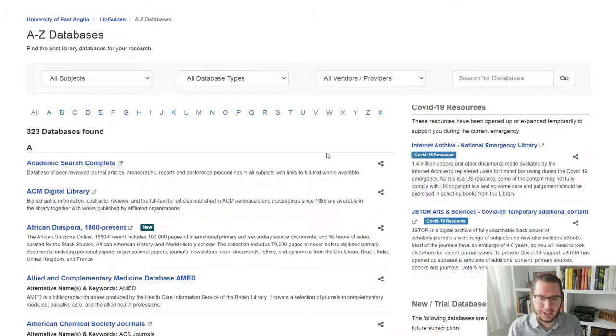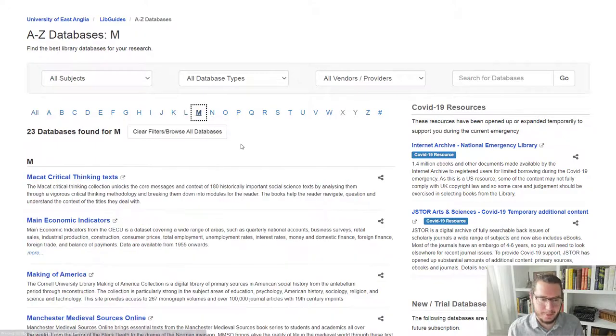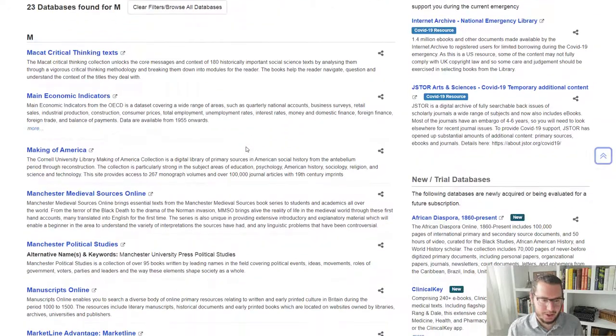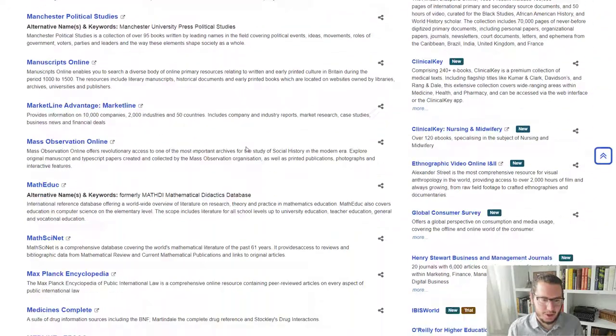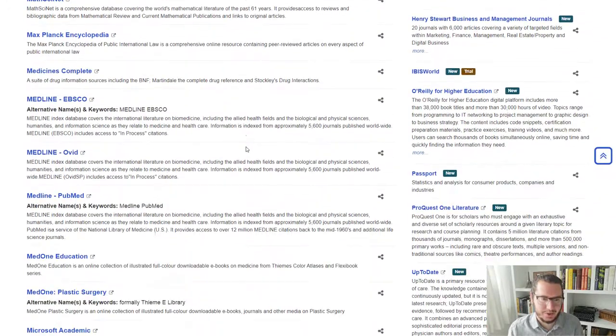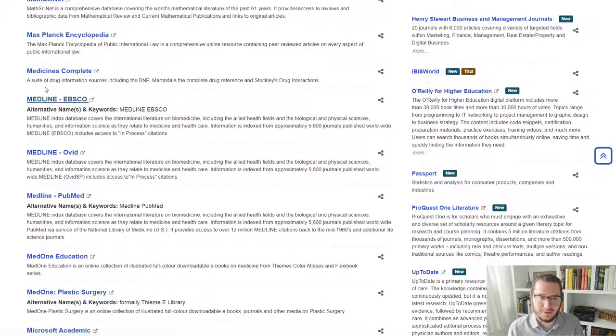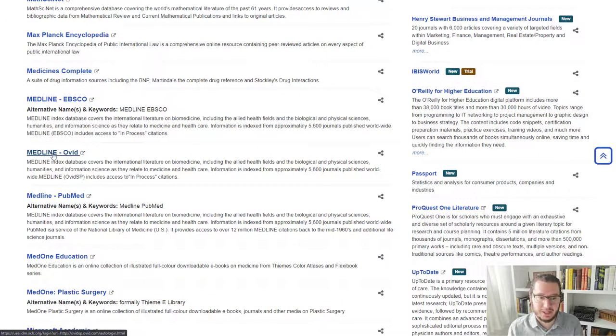So where are we going to go? We want Ovid Medline. So Medline will be under M. If we scroll down, we'll find Ovid Medline. And we do have various different versions of Medline. For today, we're going to focus on Ovid.